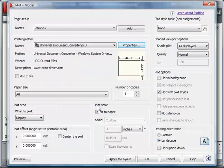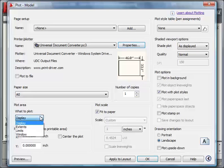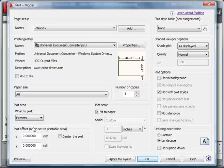In the Plot Area drop-down menu, select Extents. Click OK to start the conversion process.